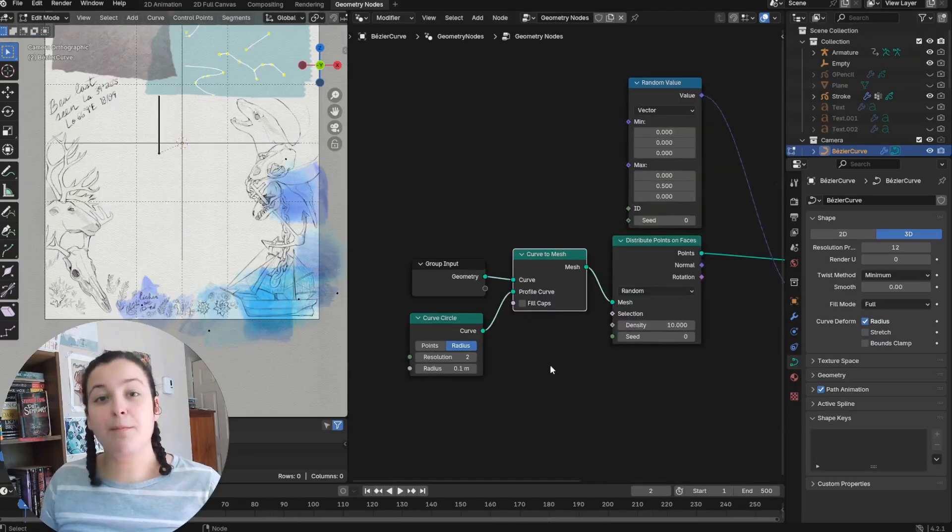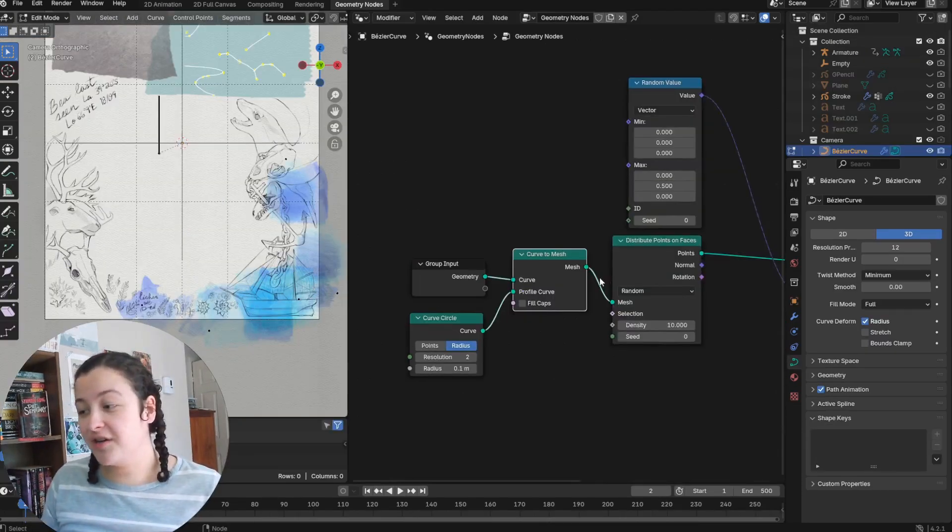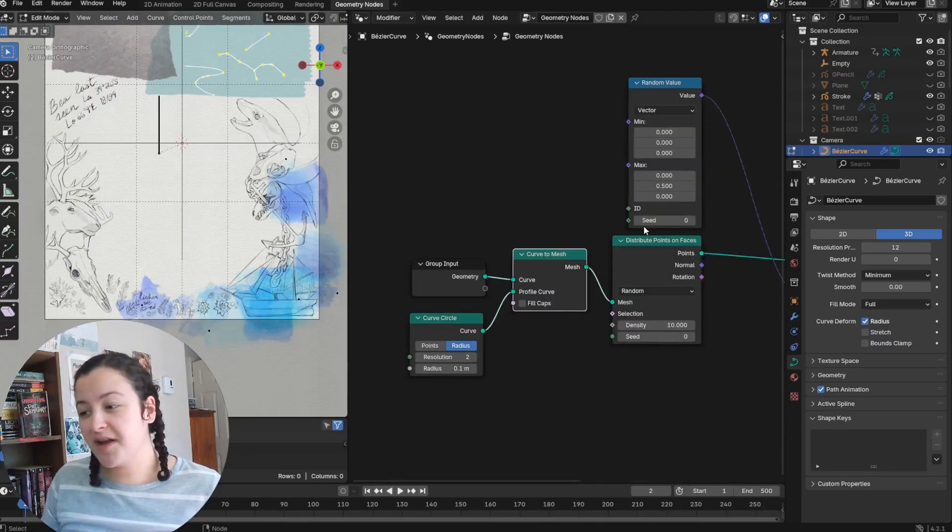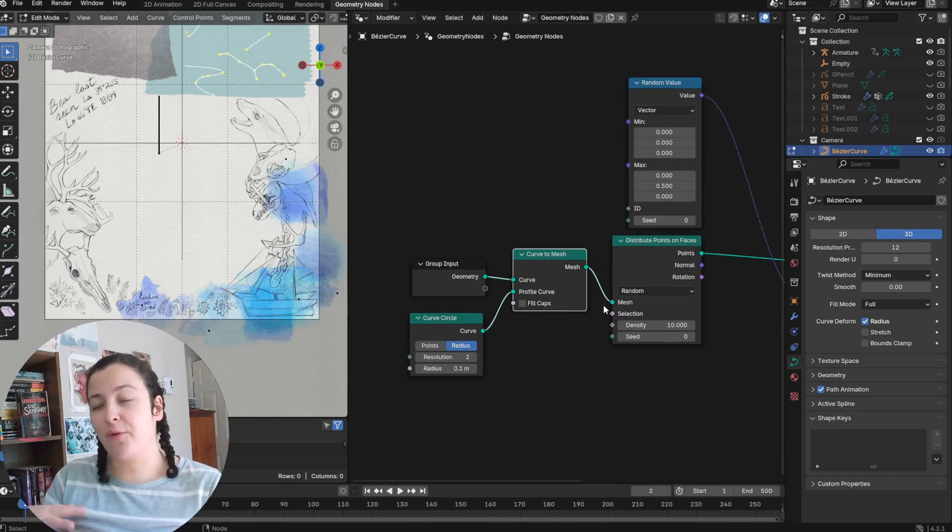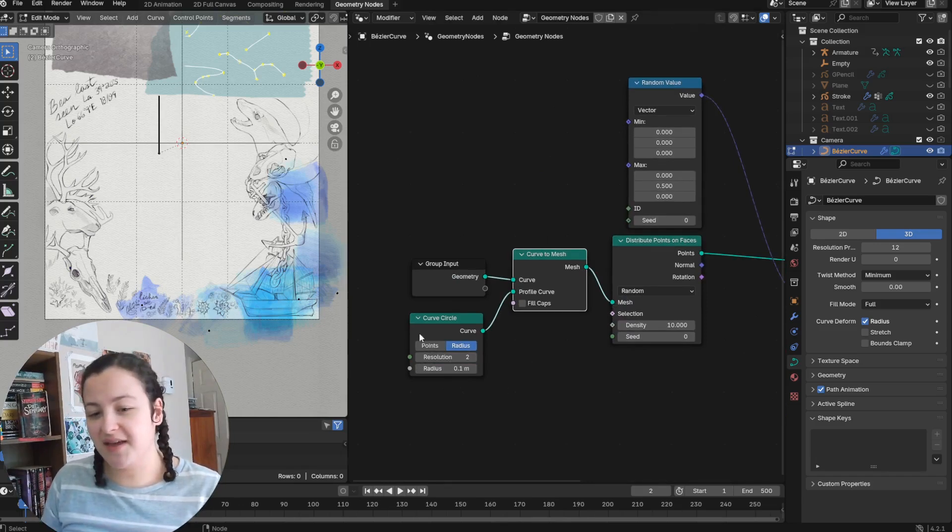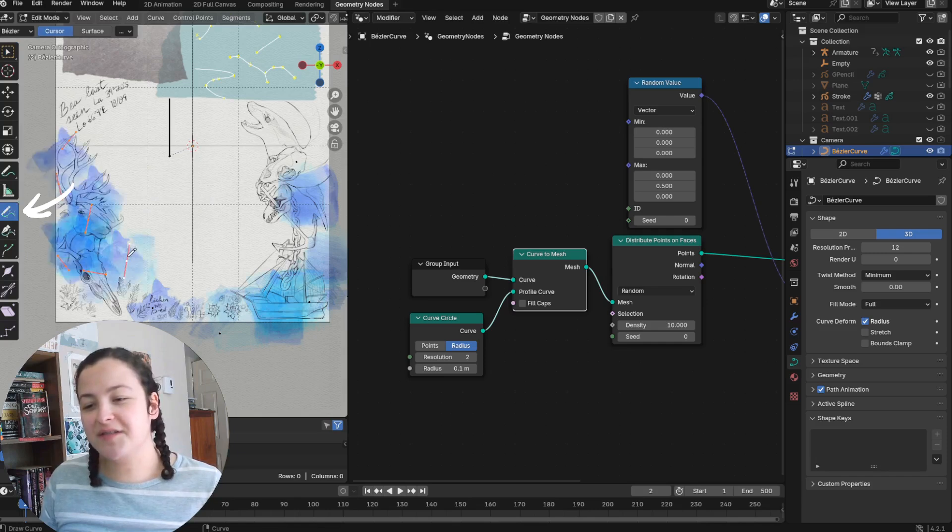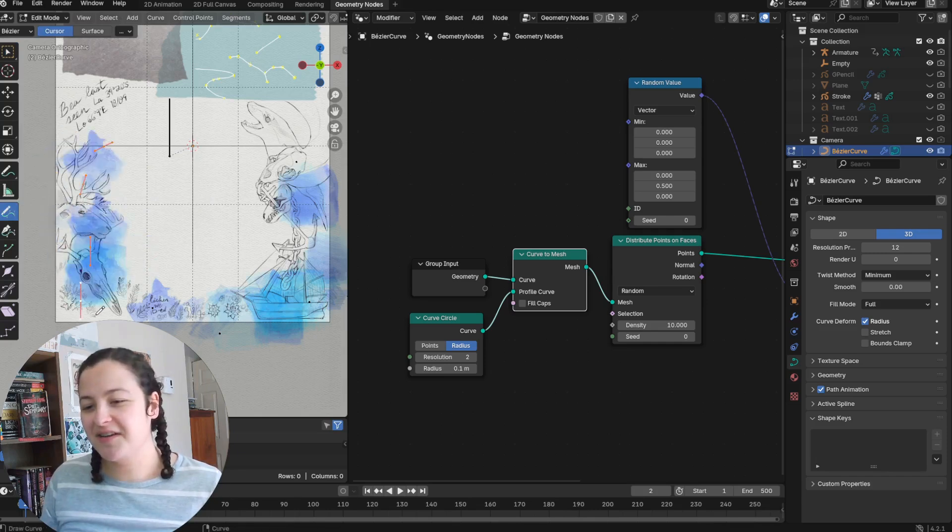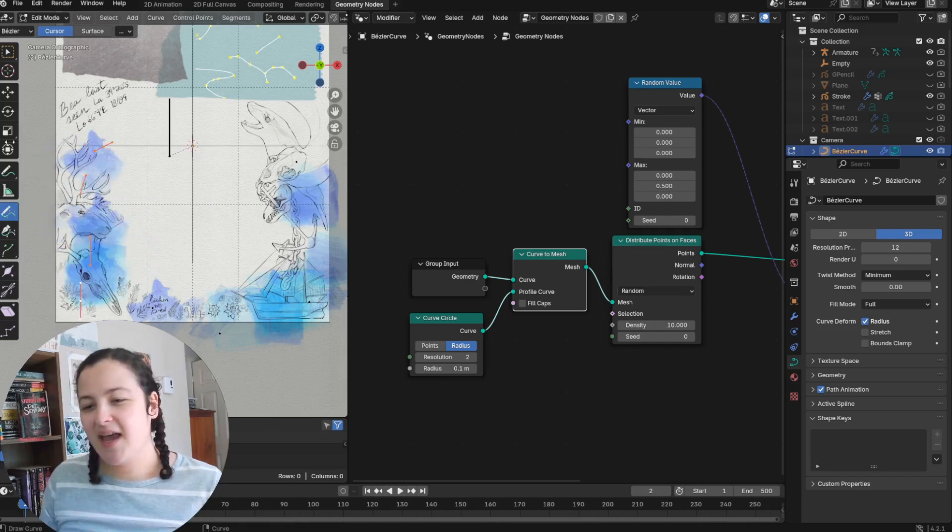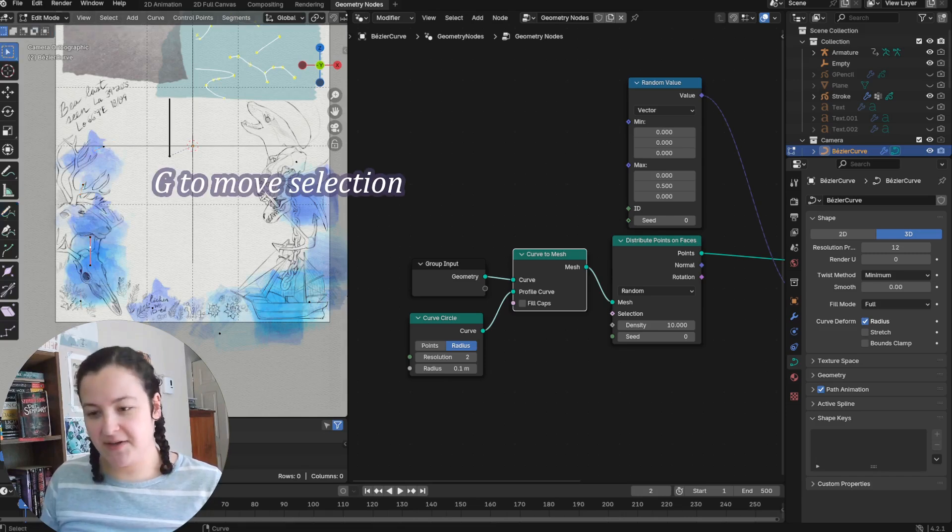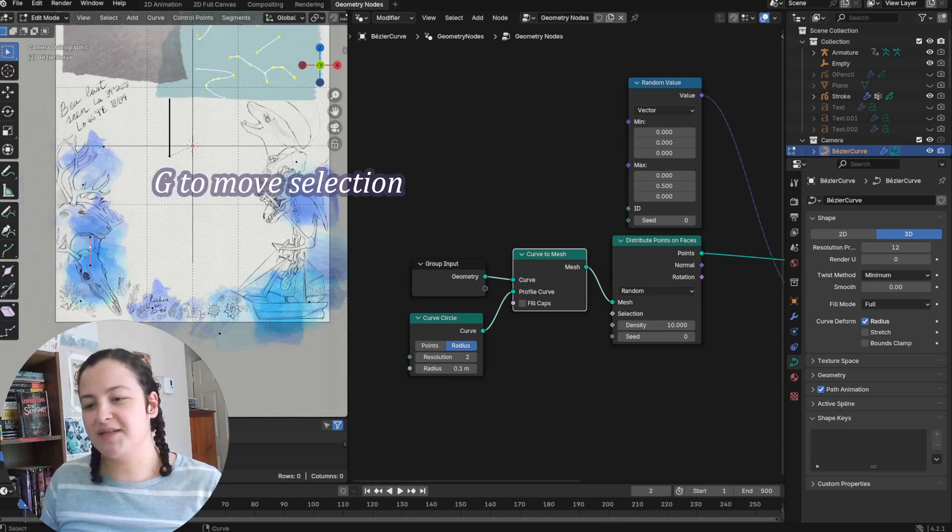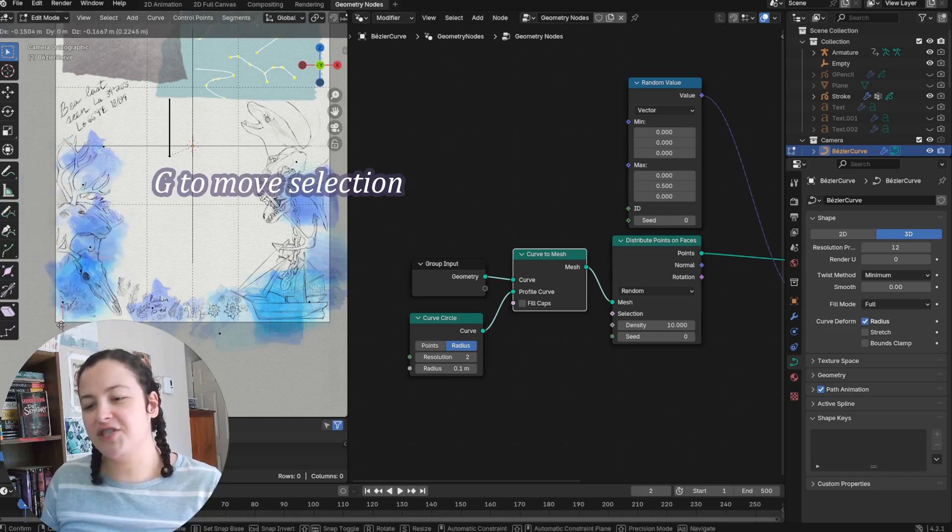So that's one method. But I also really enjoy a good curve to mesh node setup before the distribute points on faces node. Because this allows me to draw curves which turn into instances. And it also gives me more flexibility for moving those instances around for changing them up.